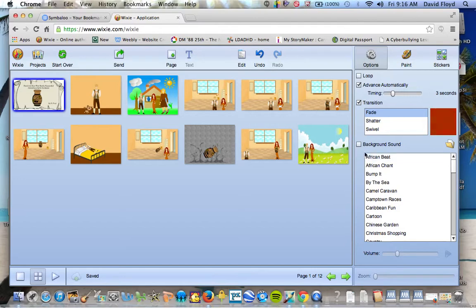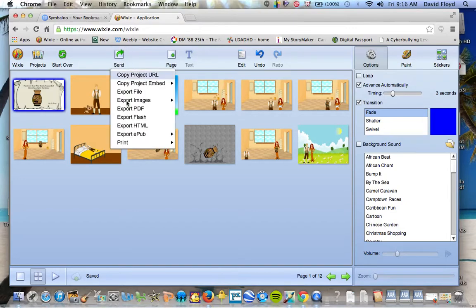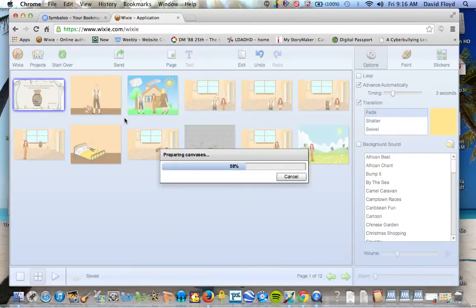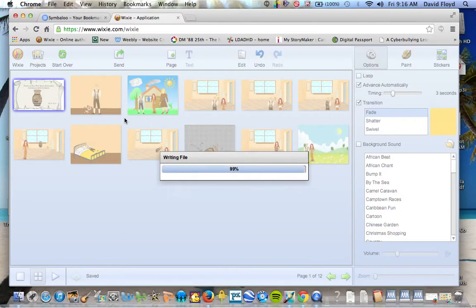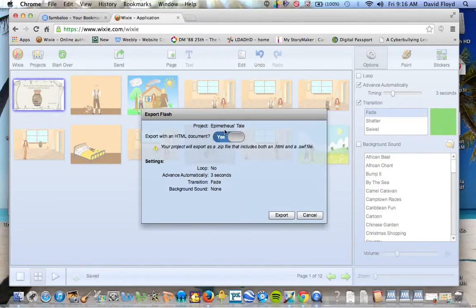And again, I'm going to skip creating a sound only because we don't need that since they're recording. The next step is going to be click send. And we're going to export it as a flash file. Now when you export it as a flash file, it will give you an option once it finishes writing the file to have an HTML file document created. You do want to have this so that you can view the flash document in a browser and then you would just click export.